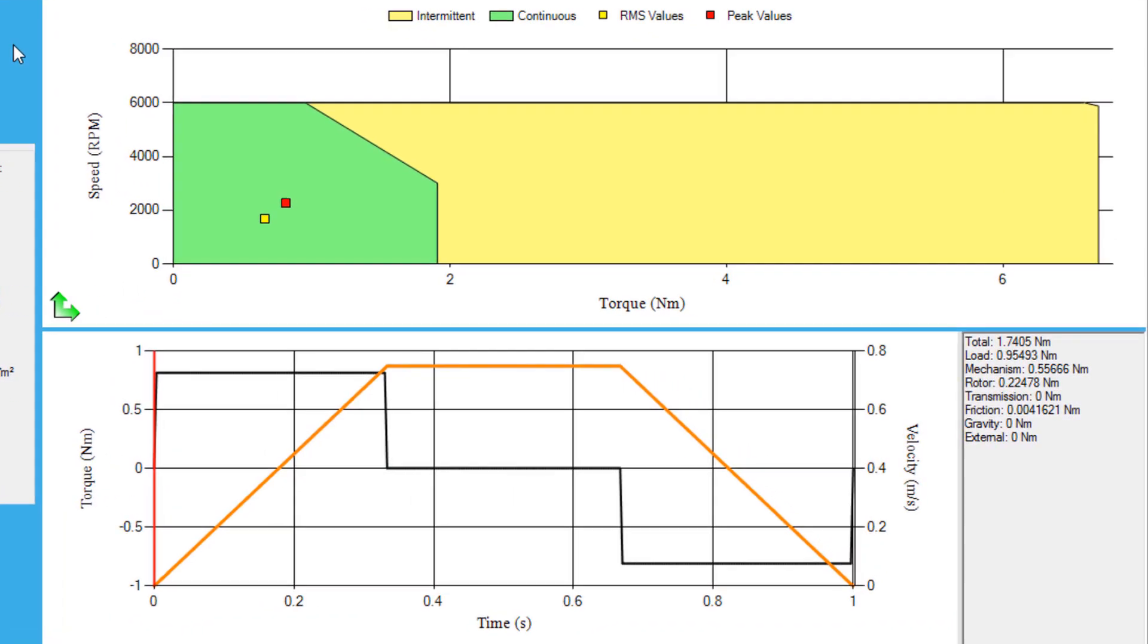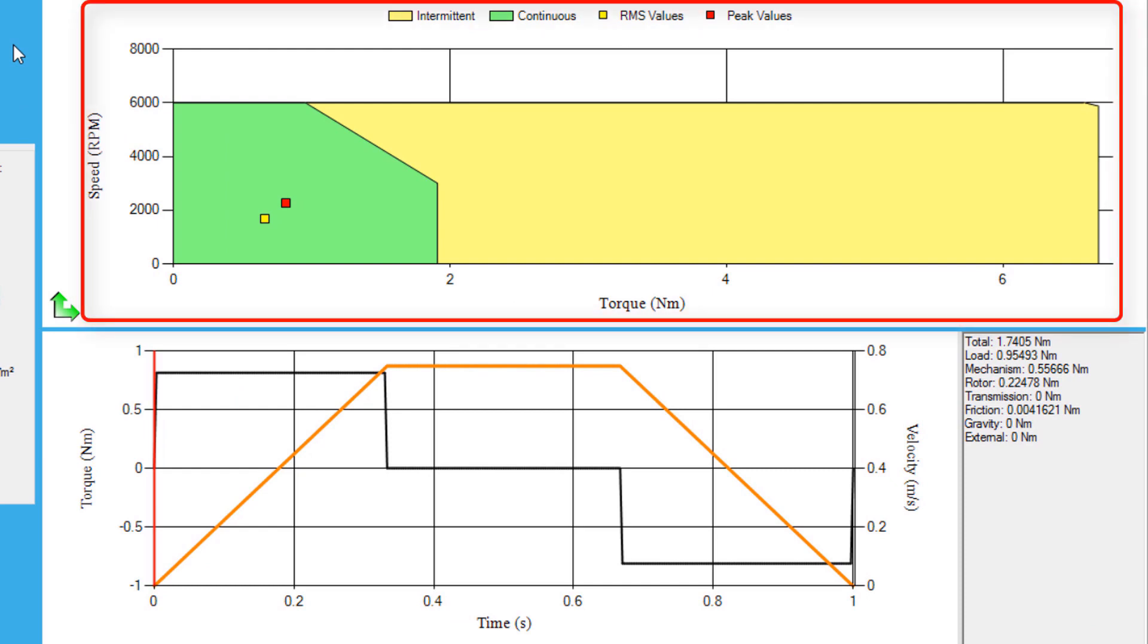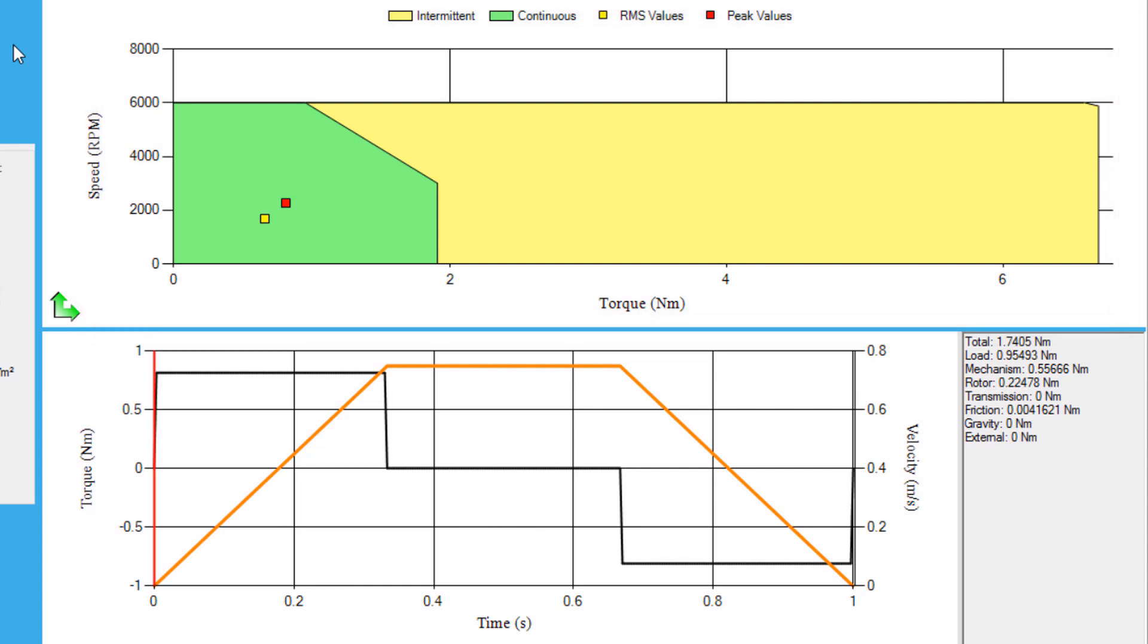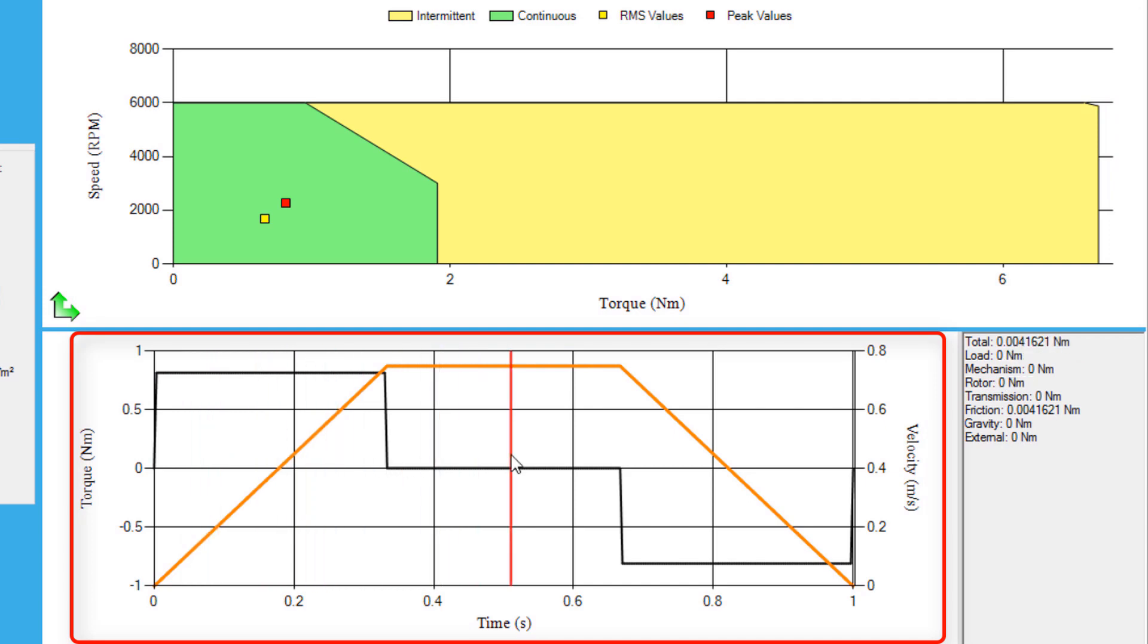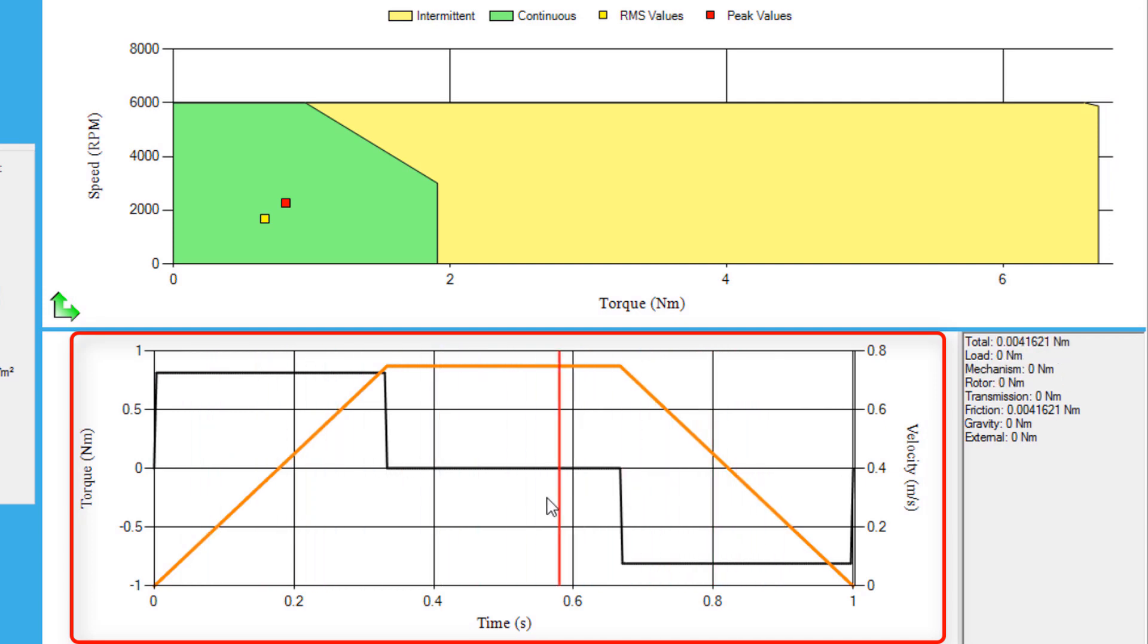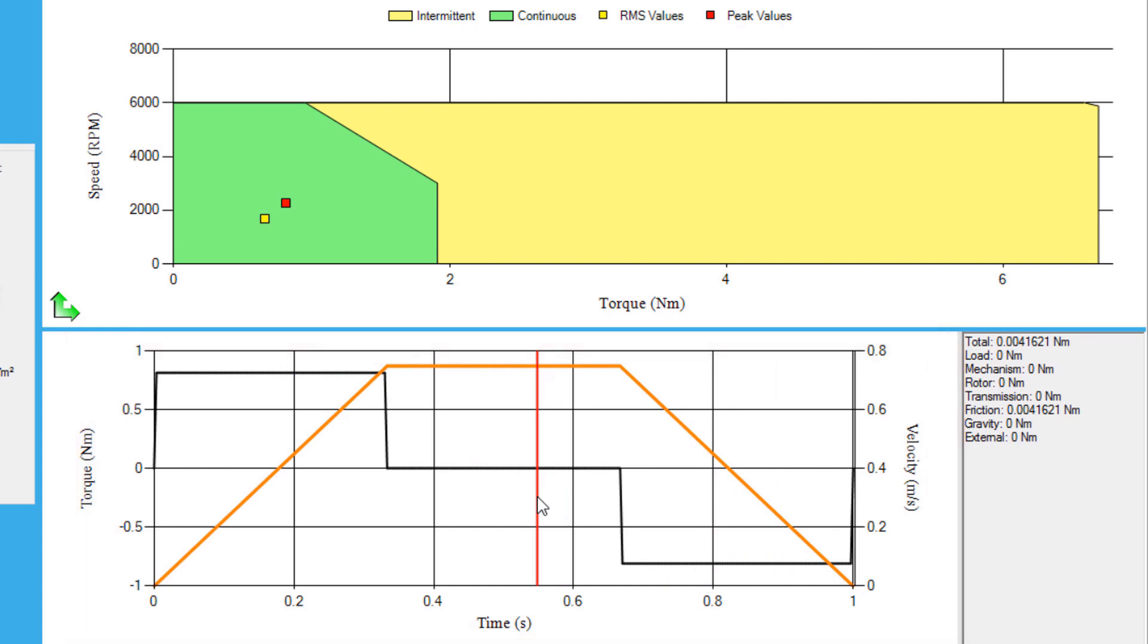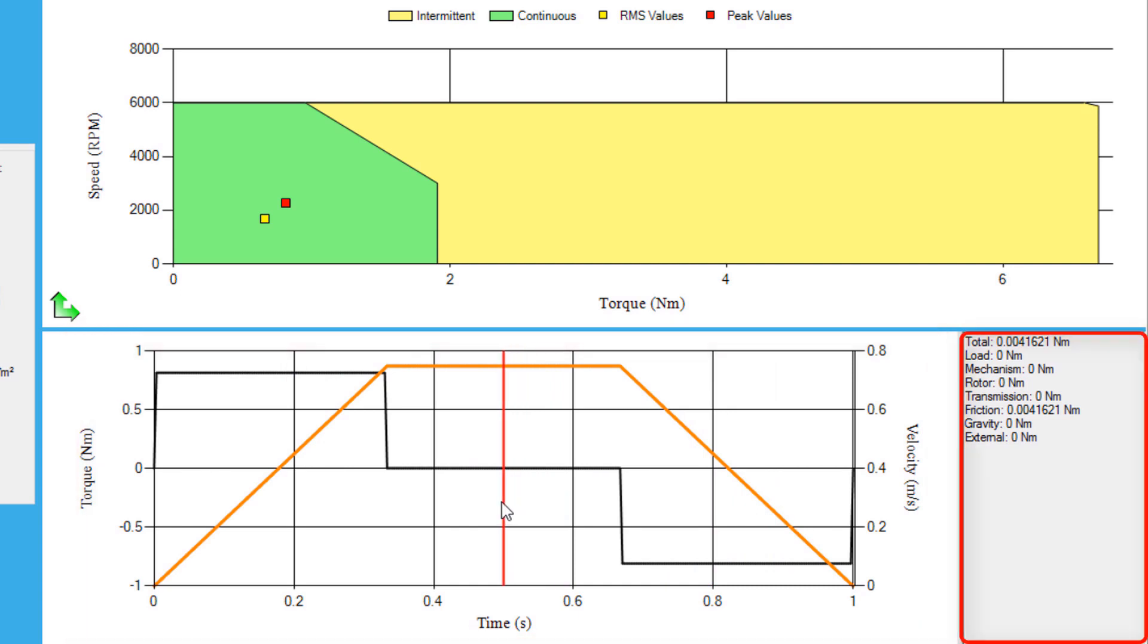In the graph section, different speed and torque information can be viewed. The Torque Speed Curve graph shows where the application's peak torque and RMS torque lie in the selected motor speed torque curve. The Torque Breakdown graph shows the amount of torque required by the system during acceleration, steady state speed, and deceleration. The list on the right side shows torque information at the point that is selected on the waveform.